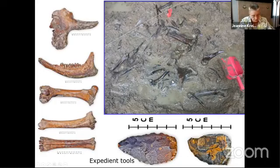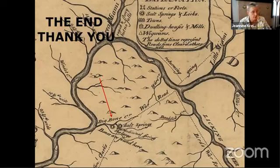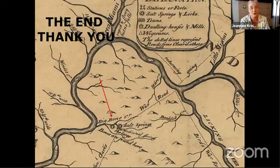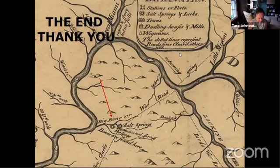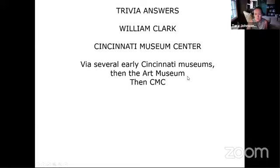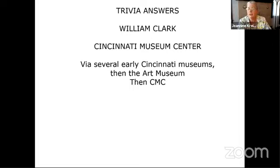That was our whirlwind tour — we could do one night on every single time period. Now for the Q&A. The trivia answer: William Clark found the three Clovis points in 1807, and they are on display at the Cincinnati Museum Center. They went through the early Western Museum, were given to Dr. Goforth, then to the first museum, then to the Cincinnati Art Museum in the later 19th century, and finally to the Cincinnati Museum Center about 20 years ago.